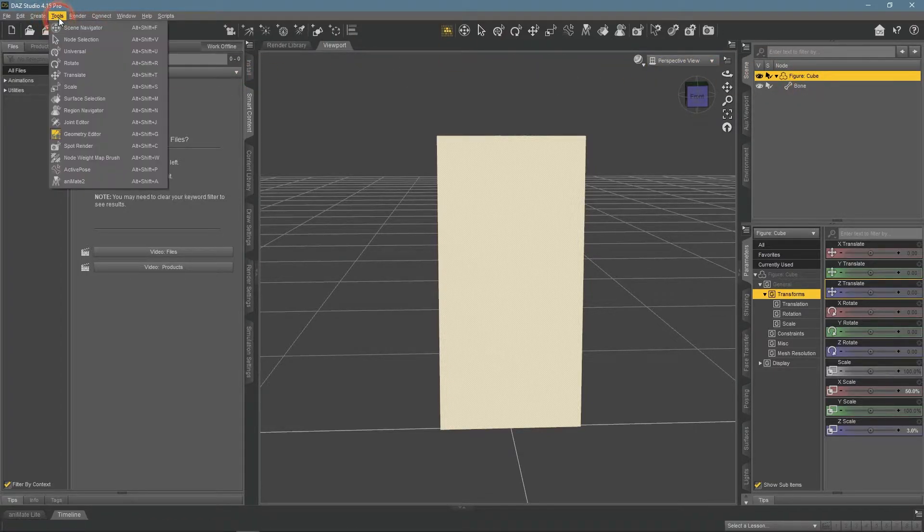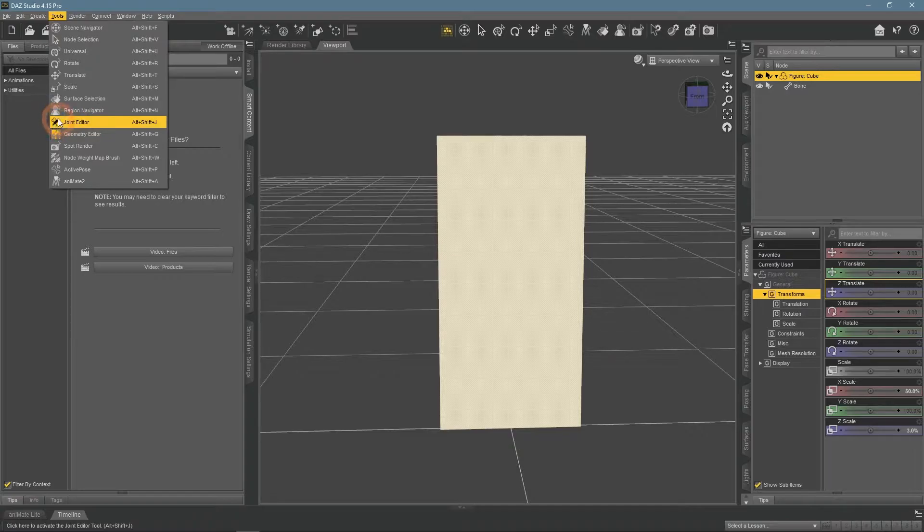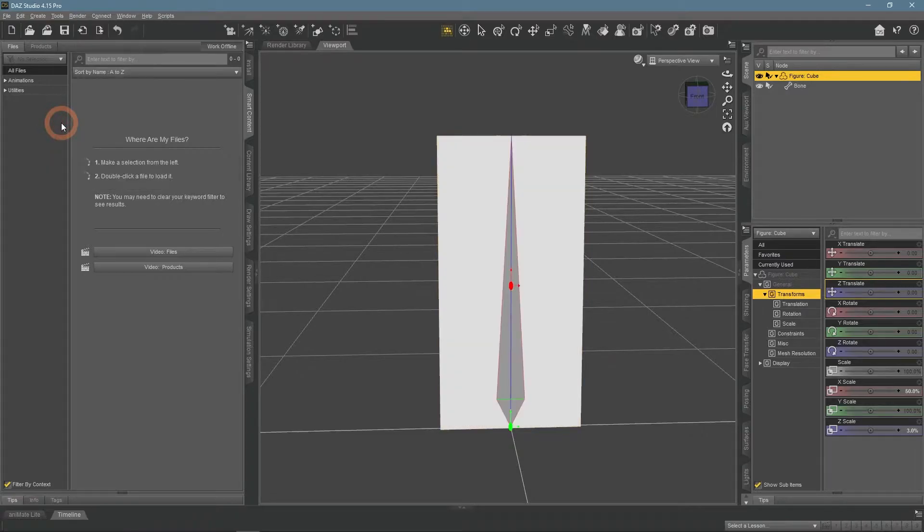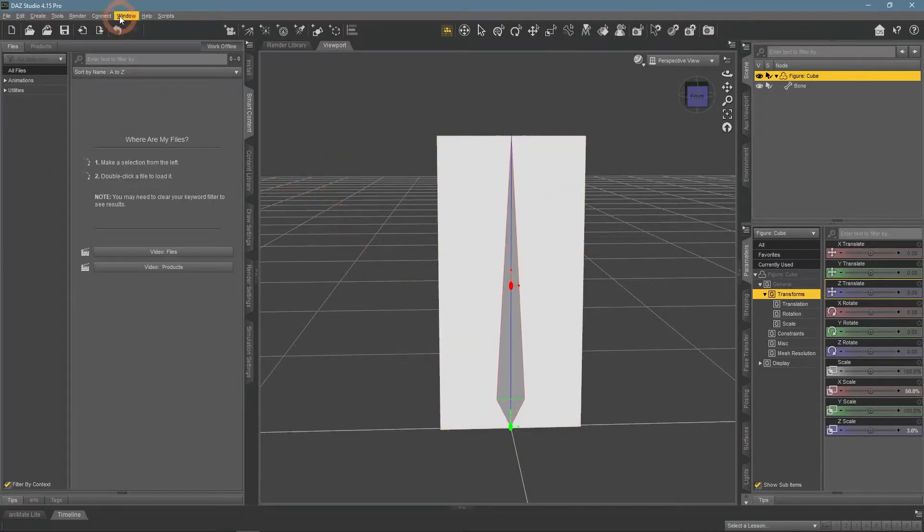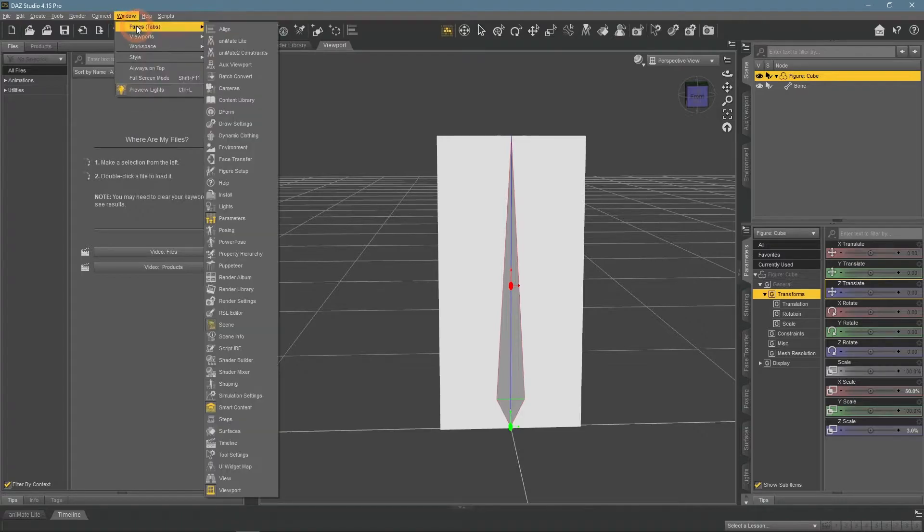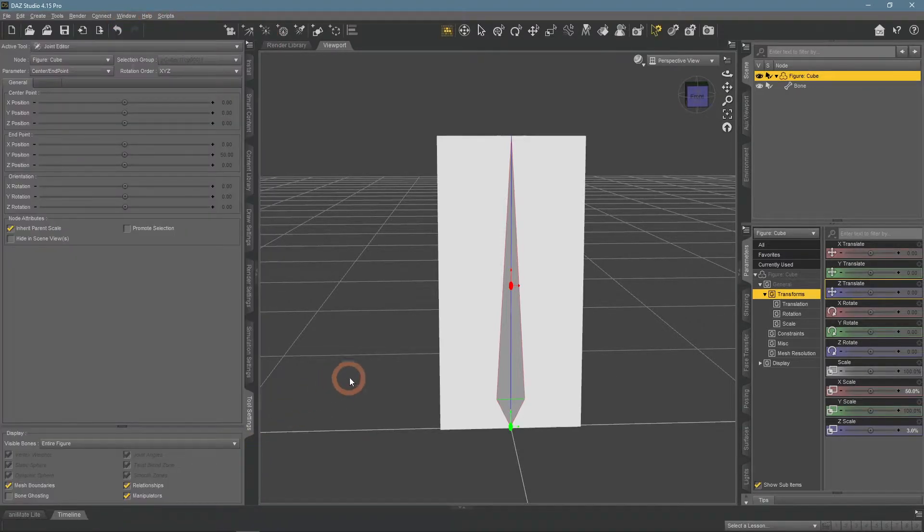This means working with bones, for which you will need the joint editor. Also, you will need the tool setting window, which has some additional settings for your current tool.